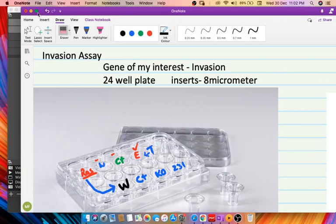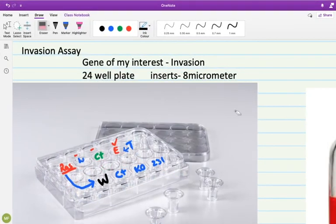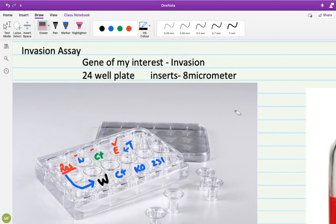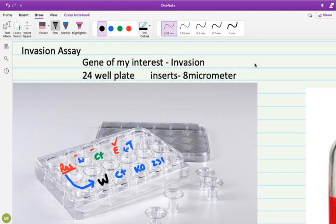Bismillahirrahmanirrahim. I welcome you all in this lecture. Today we are going to discuss about the continuation and about the role of gene of my interest towards invasion acid.